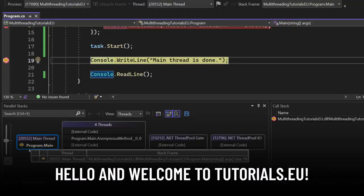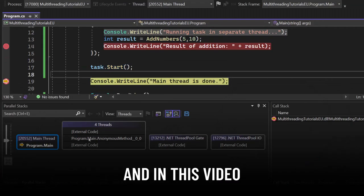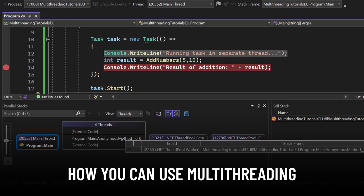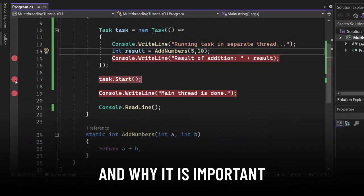Hello and welcome to Tutorial2U. My name is Yannick and in this video I want to show you how you can use multi-threading in C Sharp and why it is important.